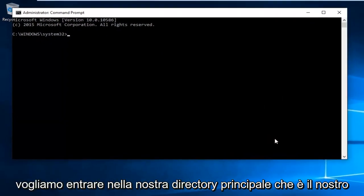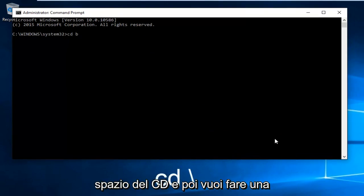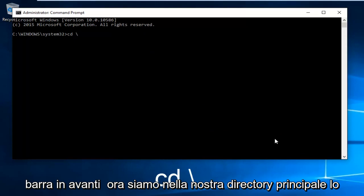Now we want to enter our root directory, which is our C drive. We're going to type in CD space and then a forward slash.